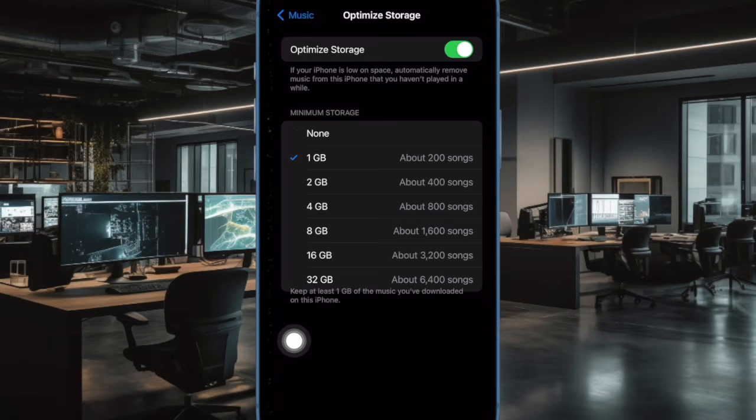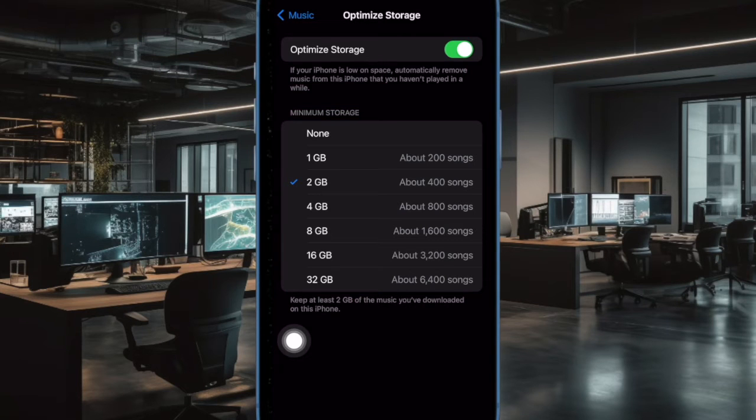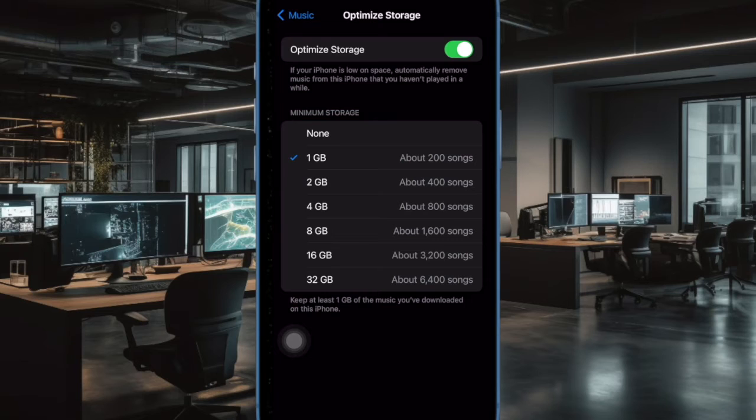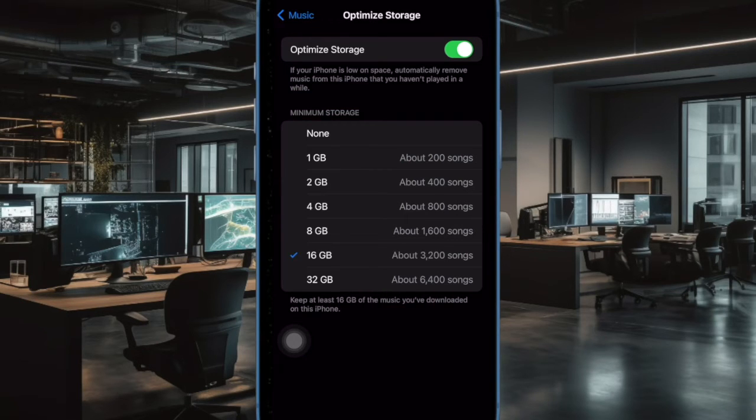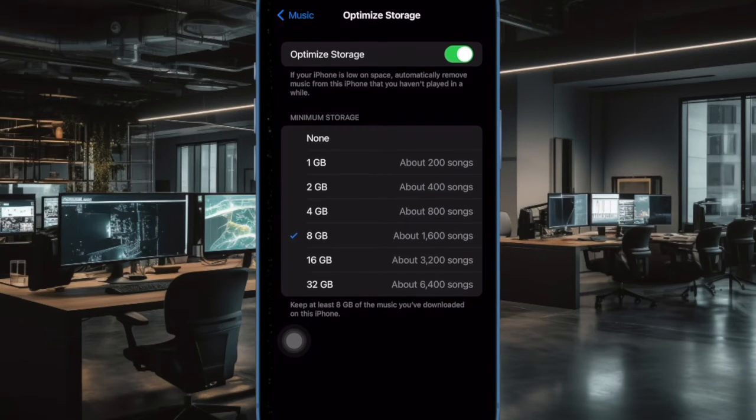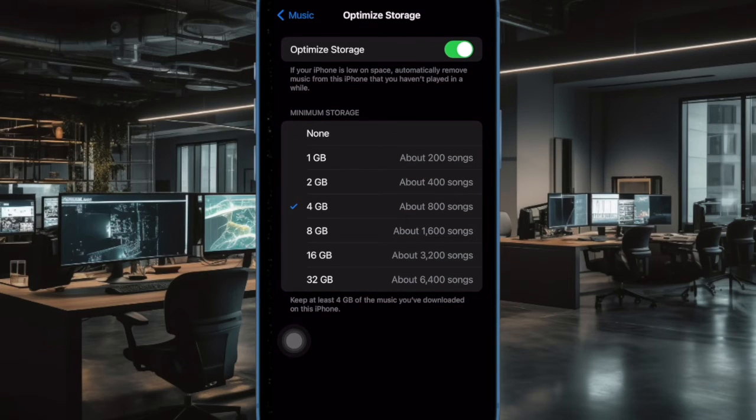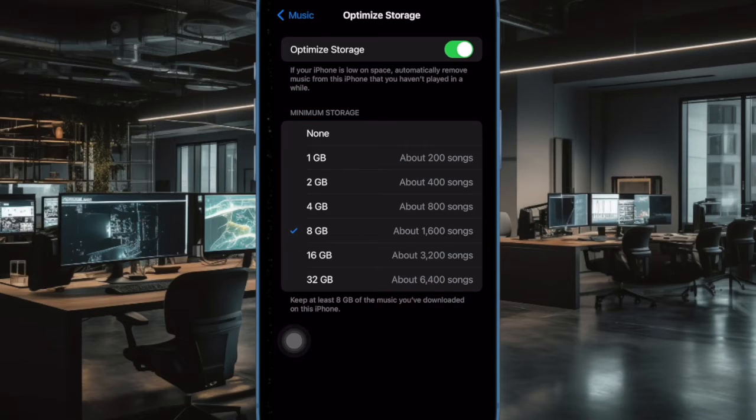After that, you can choose a minimum storage amount that you want to keep for music before the unused downloaded songs start being removed from your device. For instance, you can choose to allocate 1GB storage to keep around 200 downloaded songs on your iPhone or iPad.